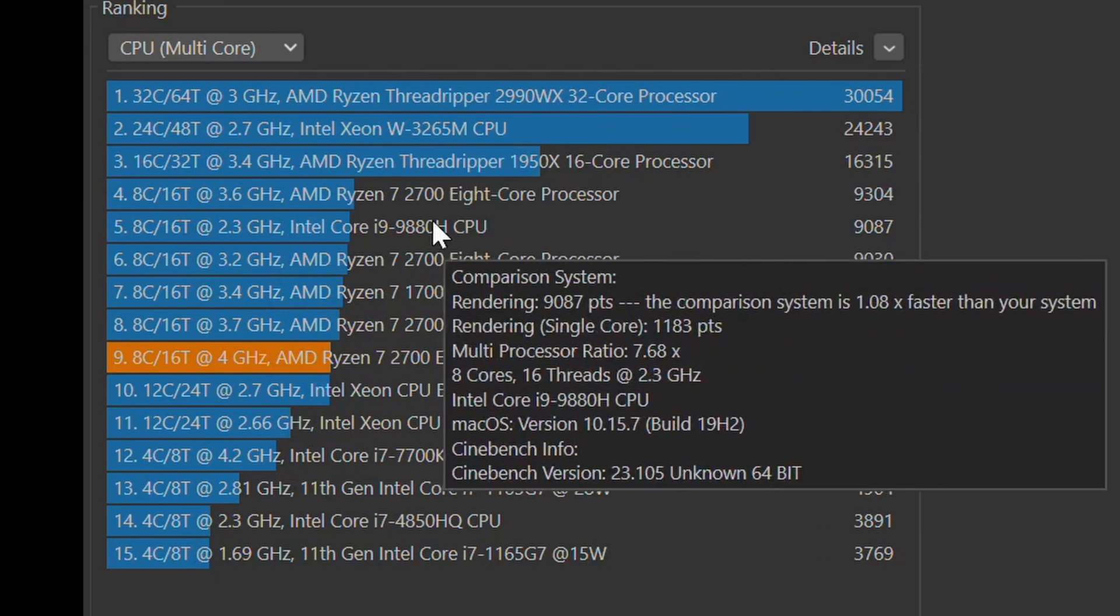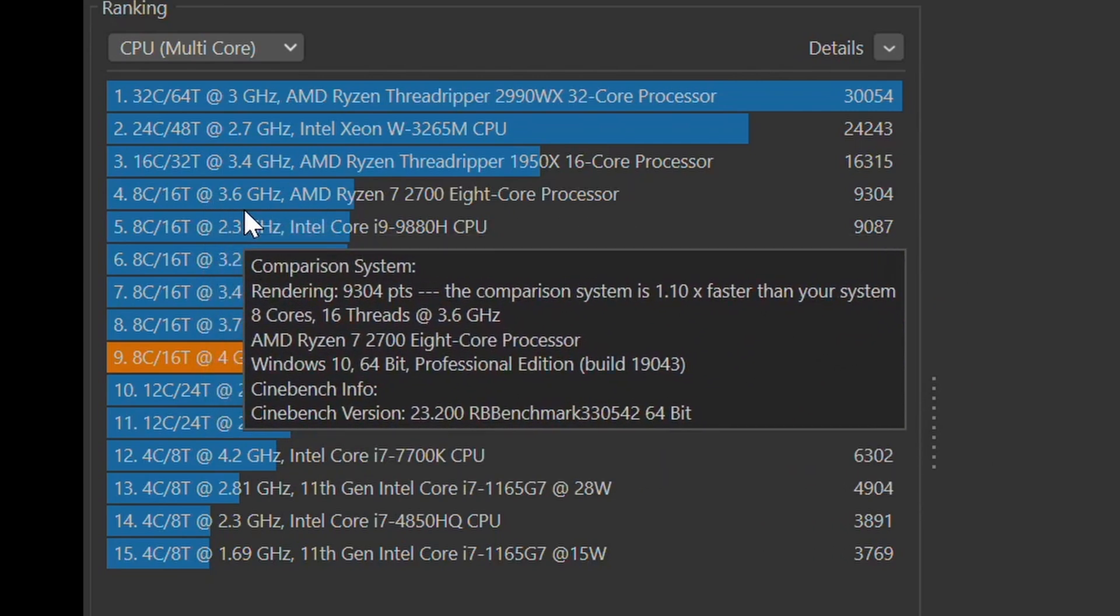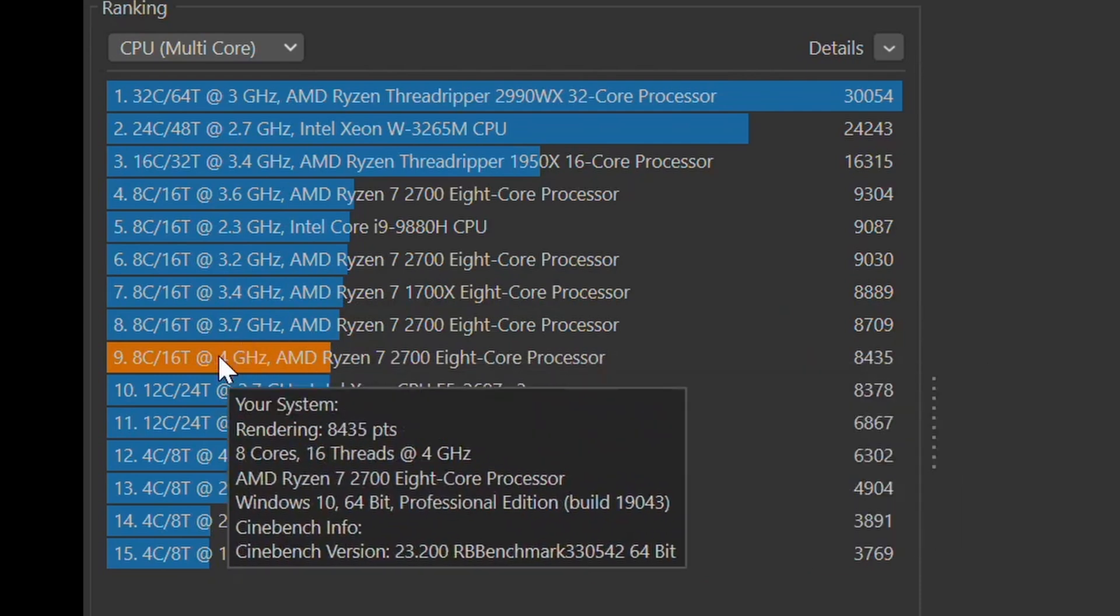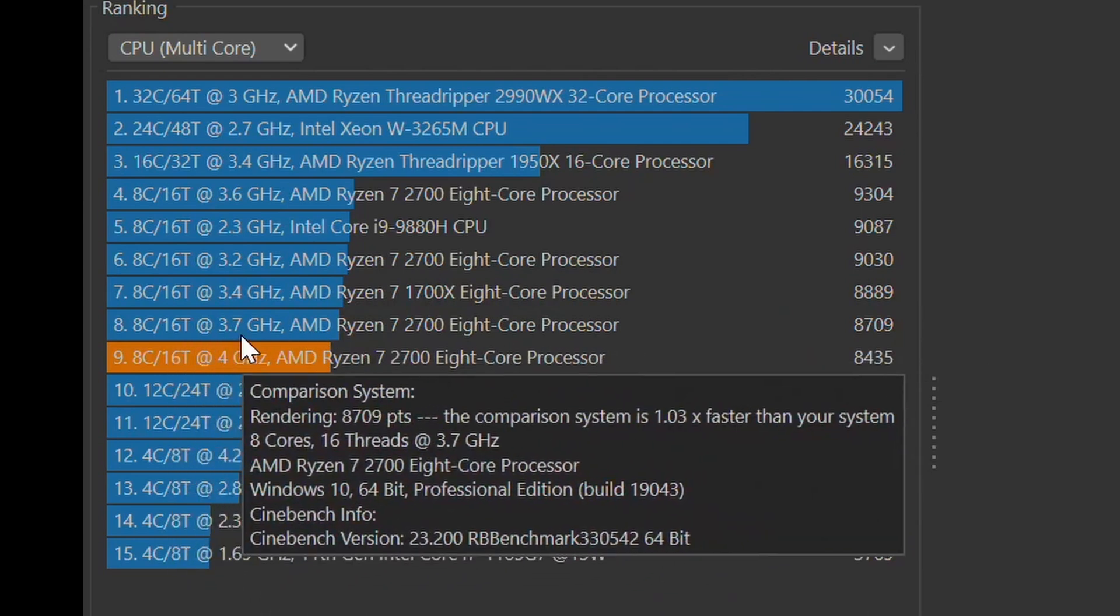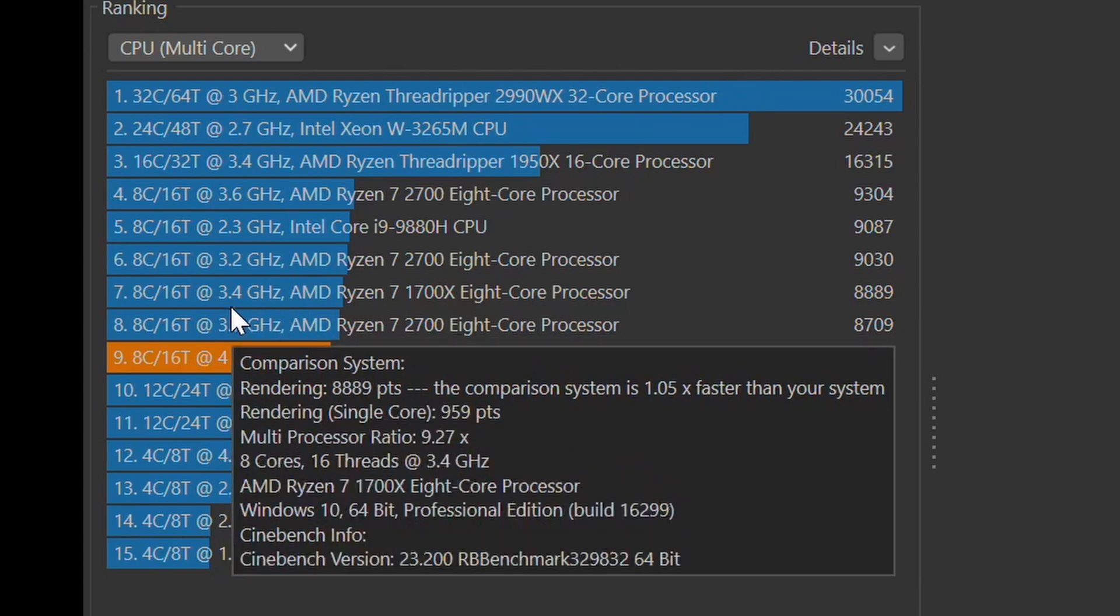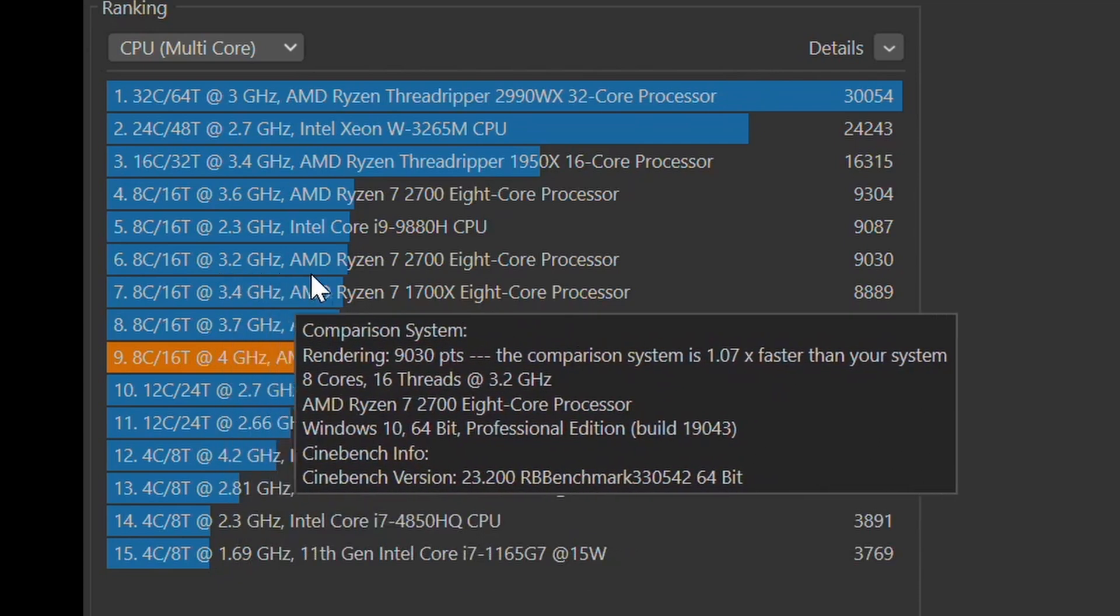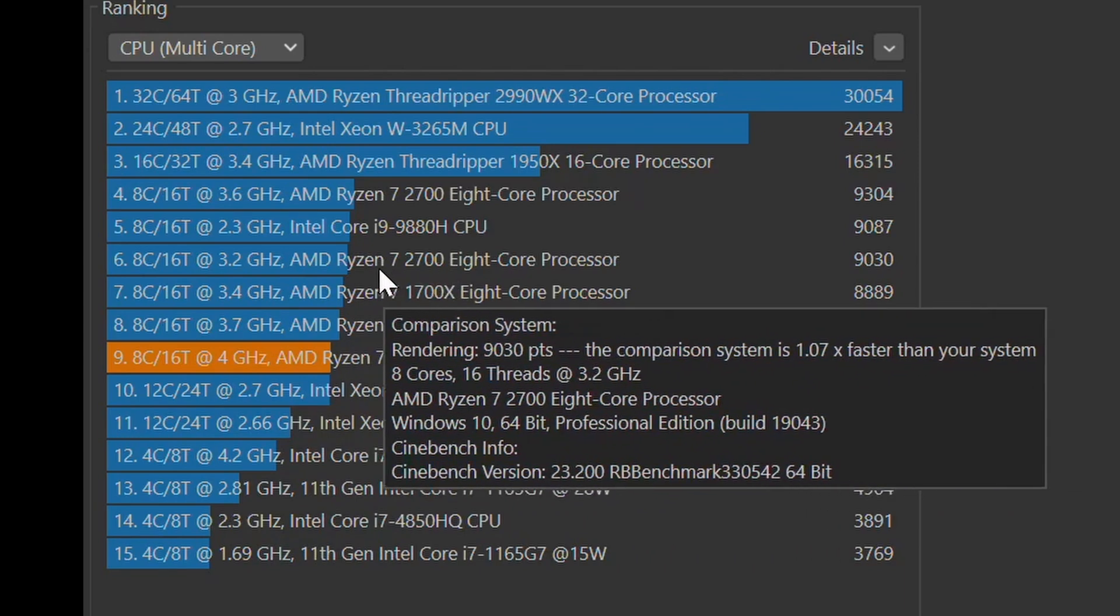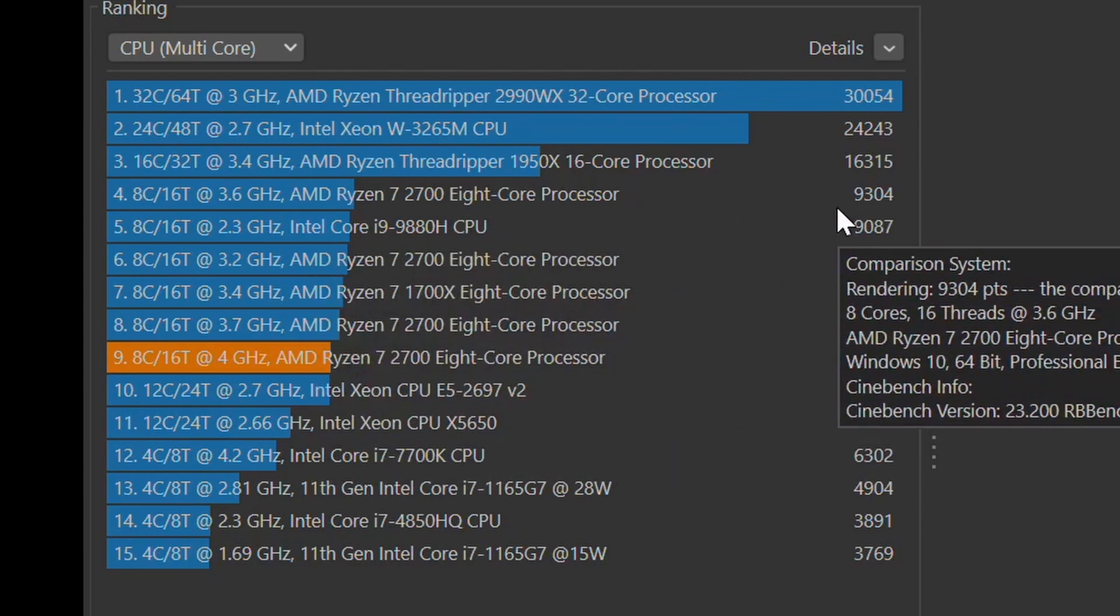For a score of 9304. So it actually looks like by these scores, it looks like overclocking it to 3.6 is about the best, because it did better than the 4.0 score did. It did better than the 3.7 score did. And of course it had done better than the 3.2 score. And of course it had done better than that, because it is a higher speed. So I'm not too sure on why the 3.6 did the best or got the best score out of that.